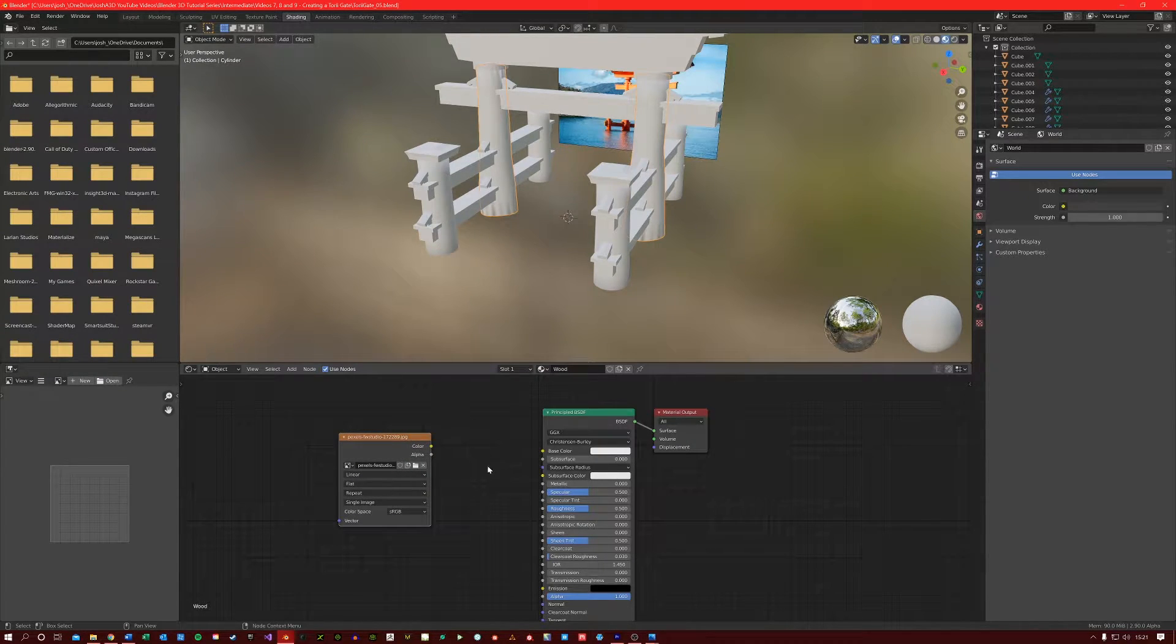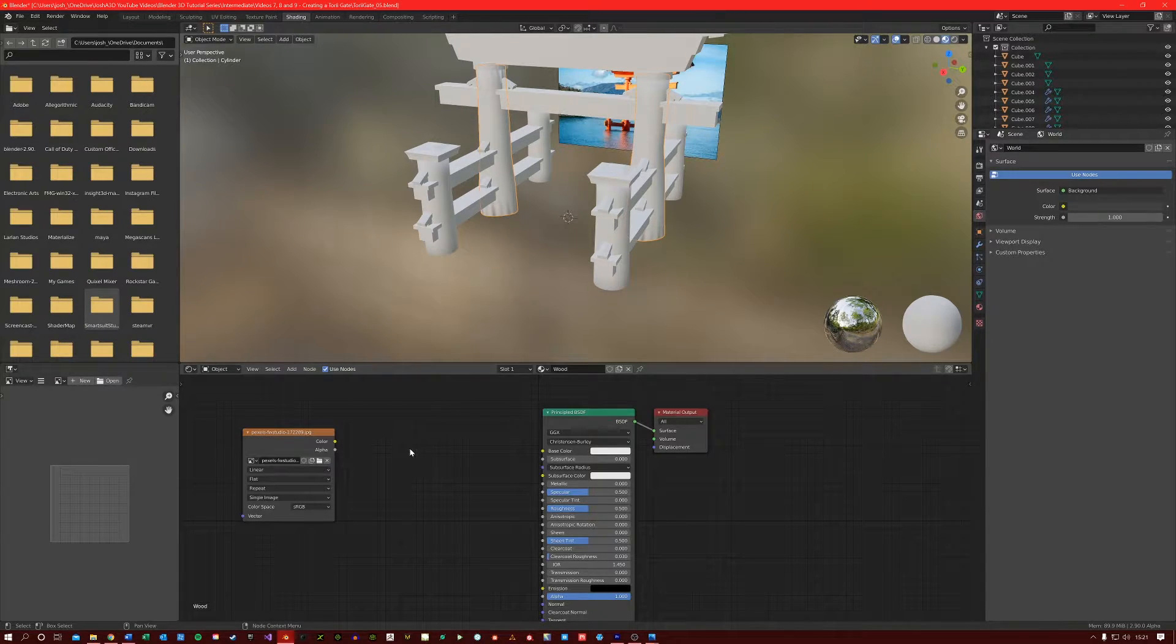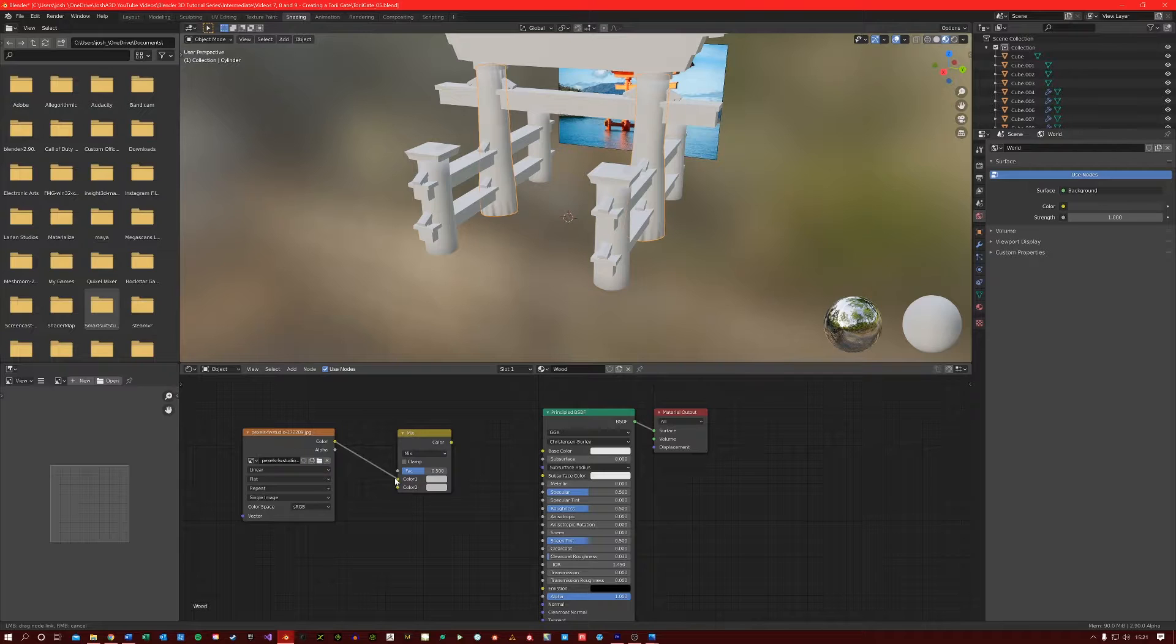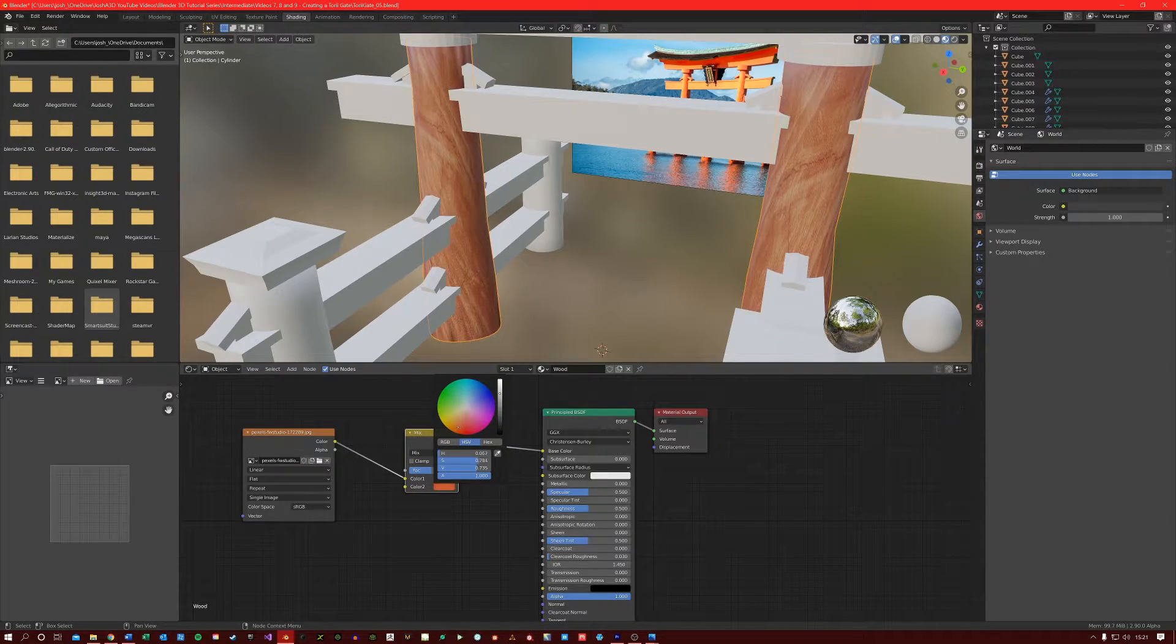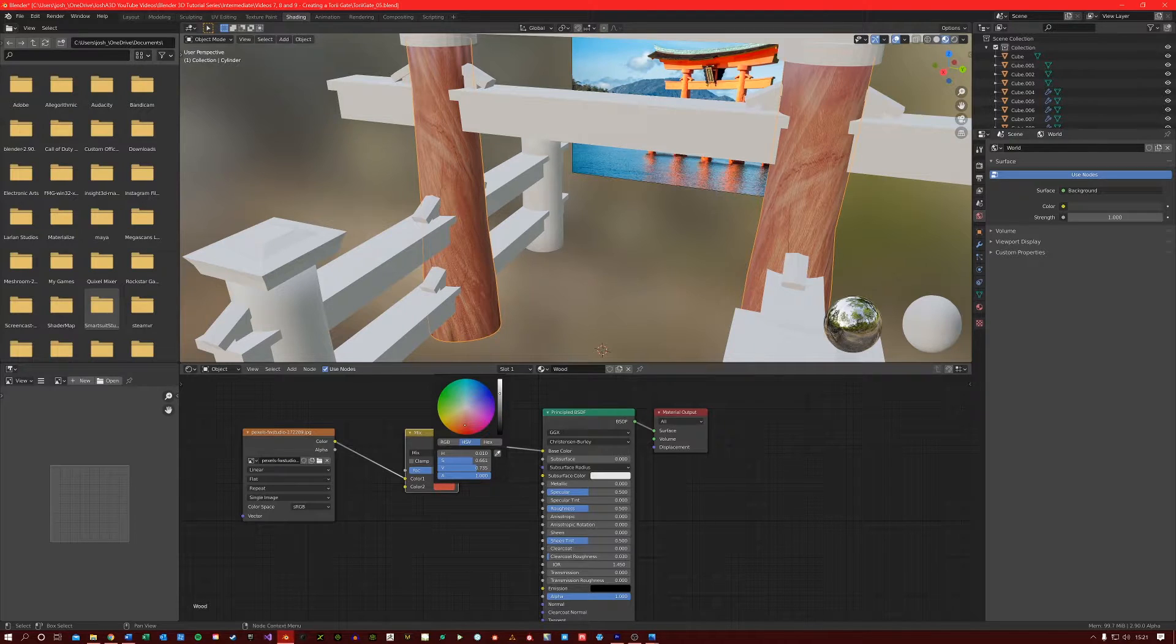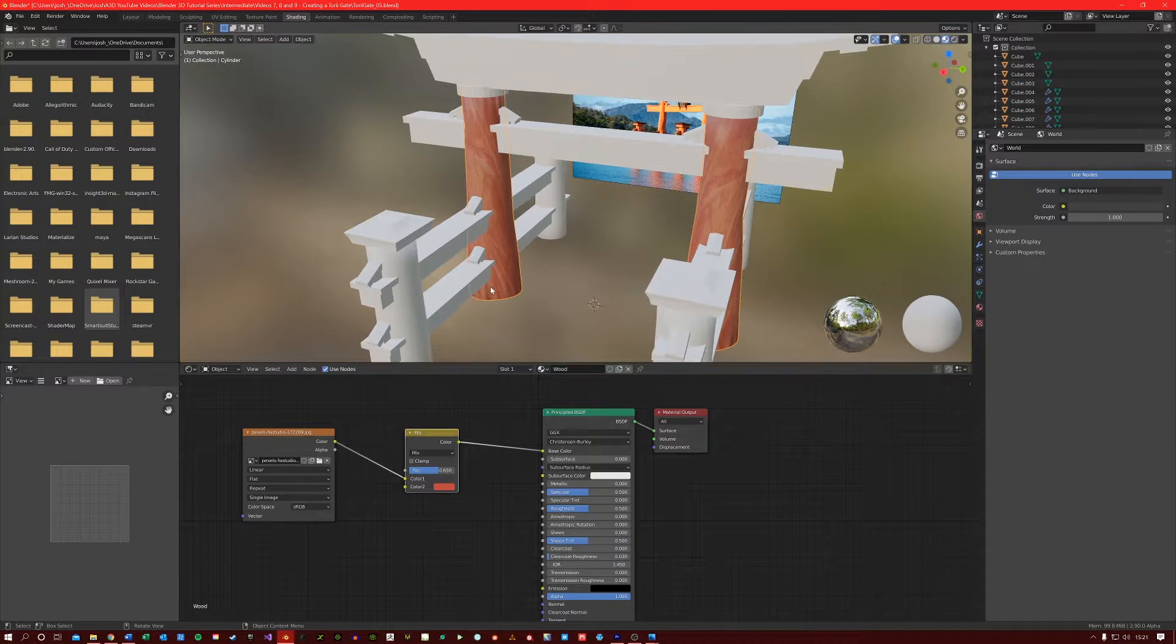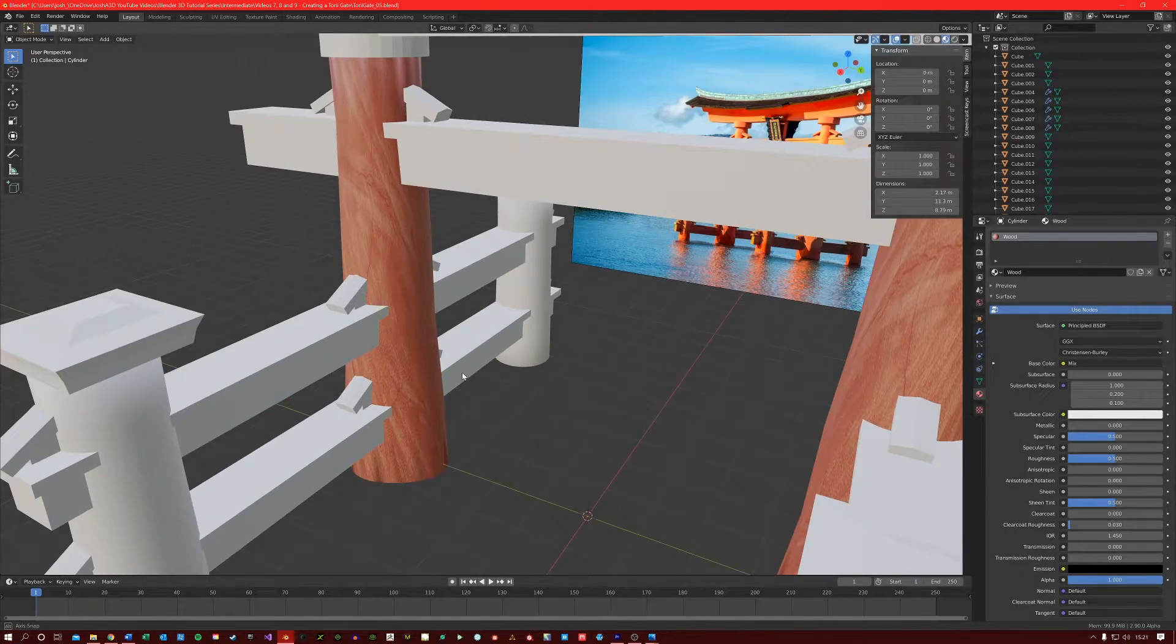Or you can create an image texture node and browse for your texture that way. I'm just going to create a mix RGB node. Connect the color into color one and then this color into base color. I'm going to make color two of a reddish orange color, something like that, just in the middle there. You can also change the factor here.